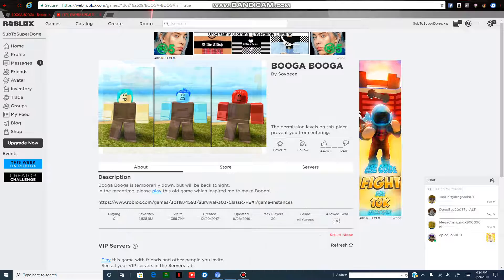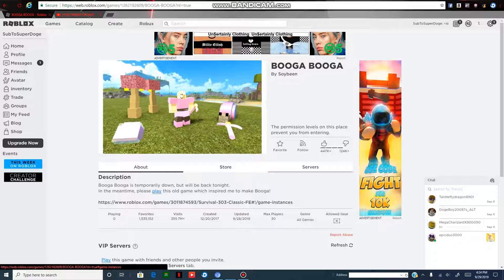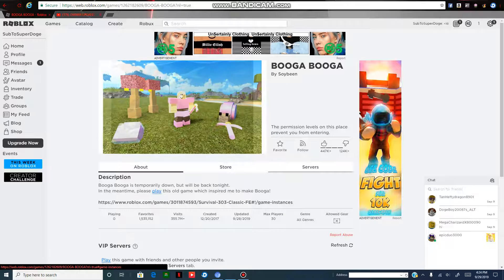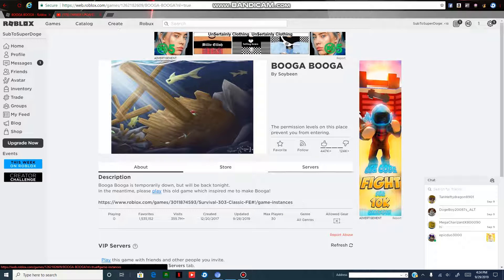Hey guys, welcome back to another video. In today's video, I was supposed to make Bukka Adventures Episode 3.